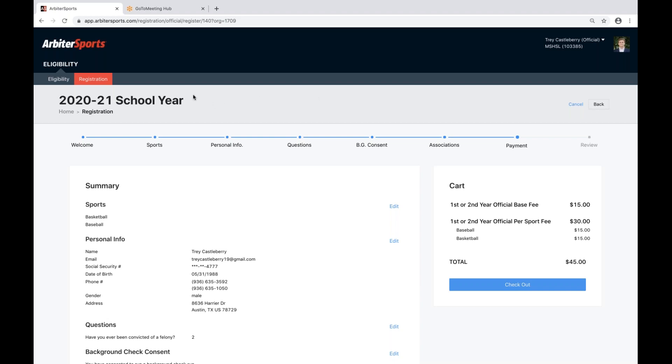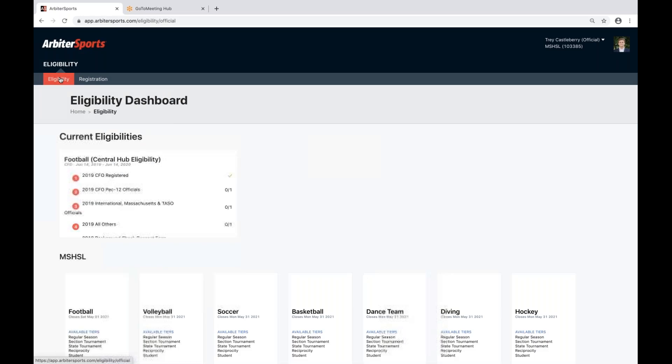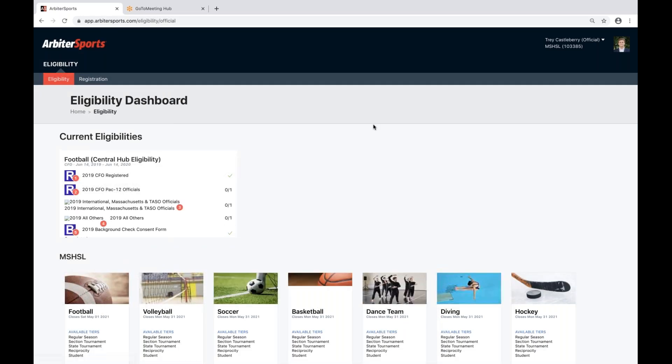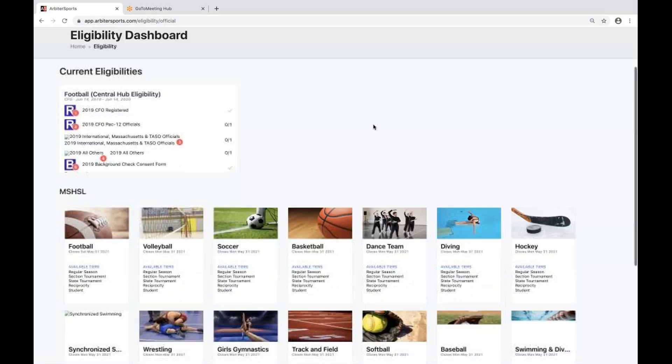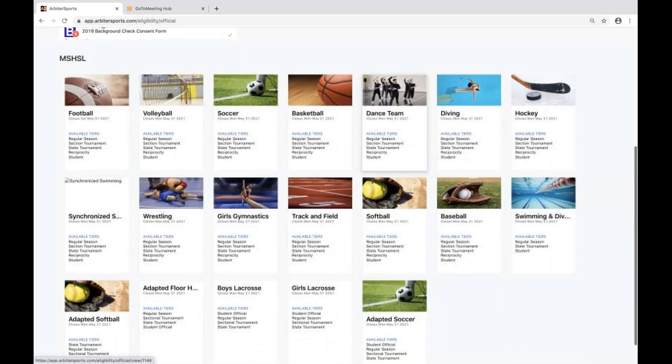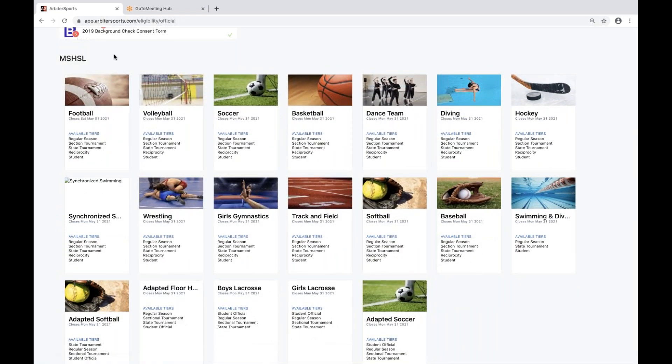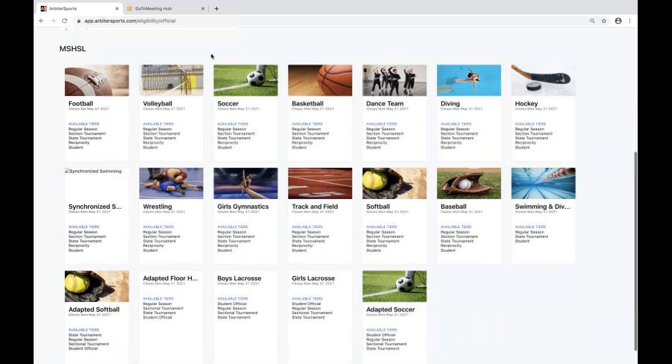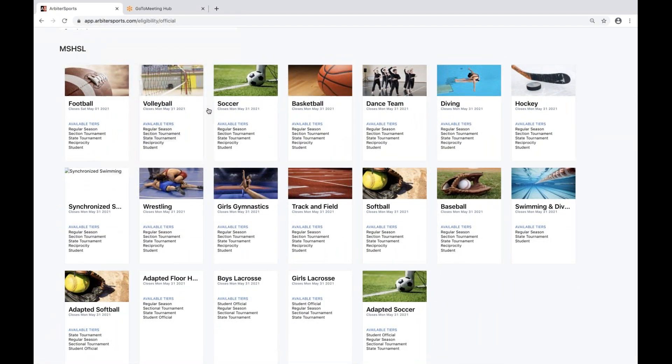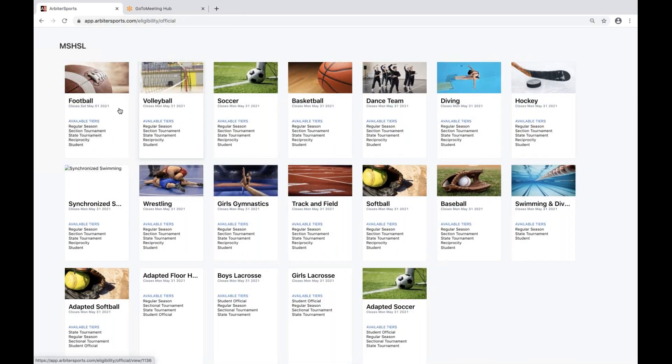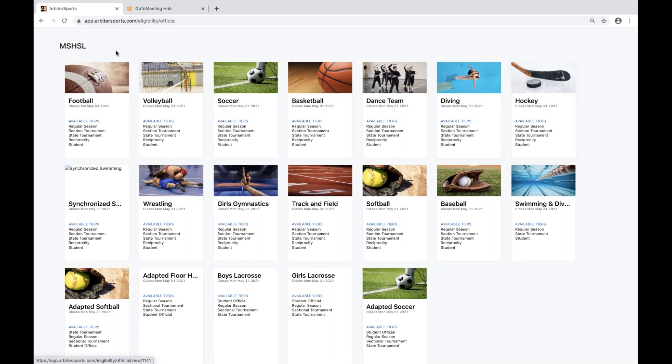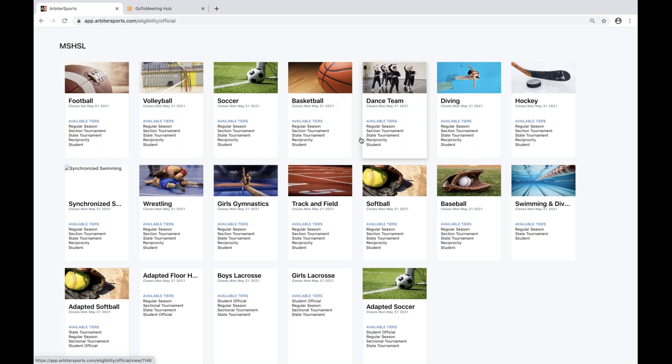Once you have completed registration, you can go to the eligibility tab. The eligibility tab as an MSHSL official will look similar to this. It's going to show you all the different sports associated with MSHSL and the available tiers underneath that specific sport.